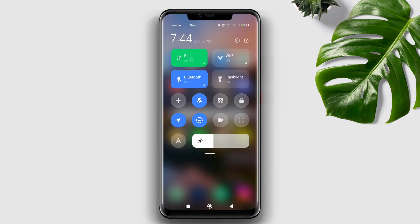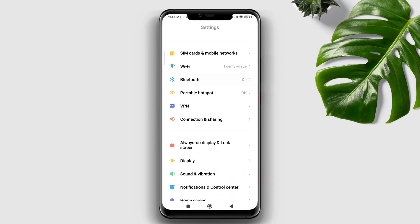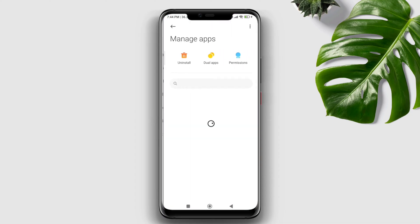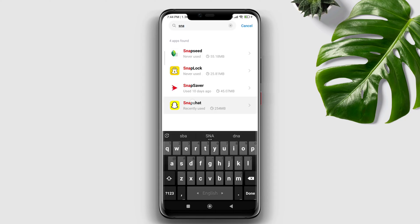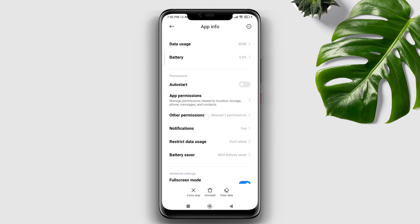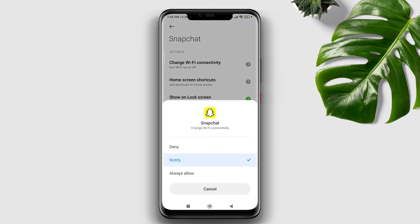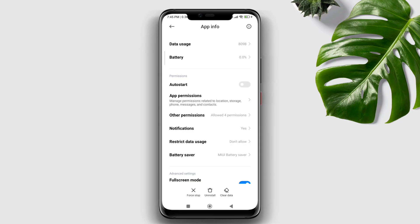After solving your internet issues, you need to remove software bugs. Open Settings, scroll down to Apps, and tap Manage Apps. Find and tap on the Snapchat application. Tap Other Permissions, then tap Change Wi-Fi Connectivity and choose Always Allow. Go back and enable all settings related to restricting data usage.